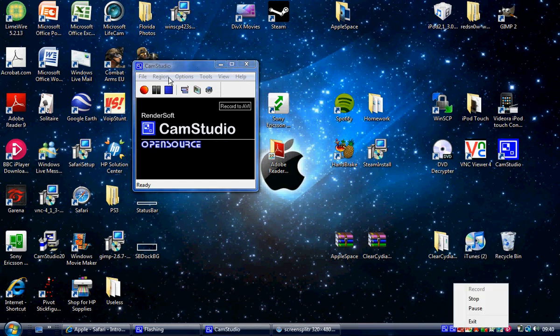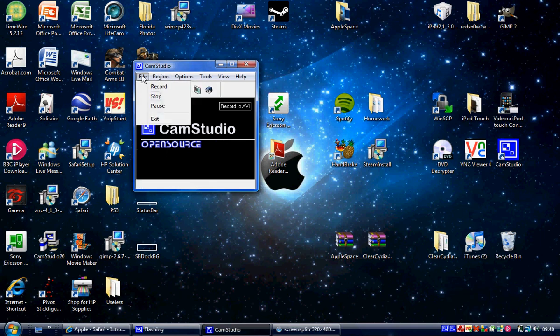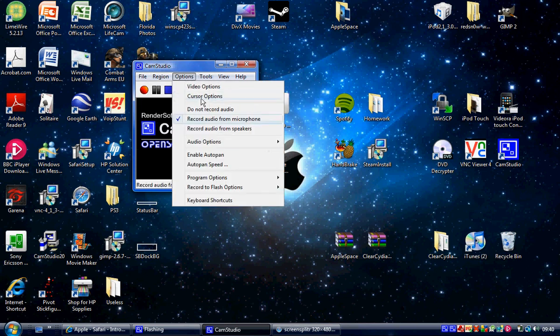But if any of you need me to make a video on how to use it fully, I can. Just leave a request at the bottom. And that's pretty much it.